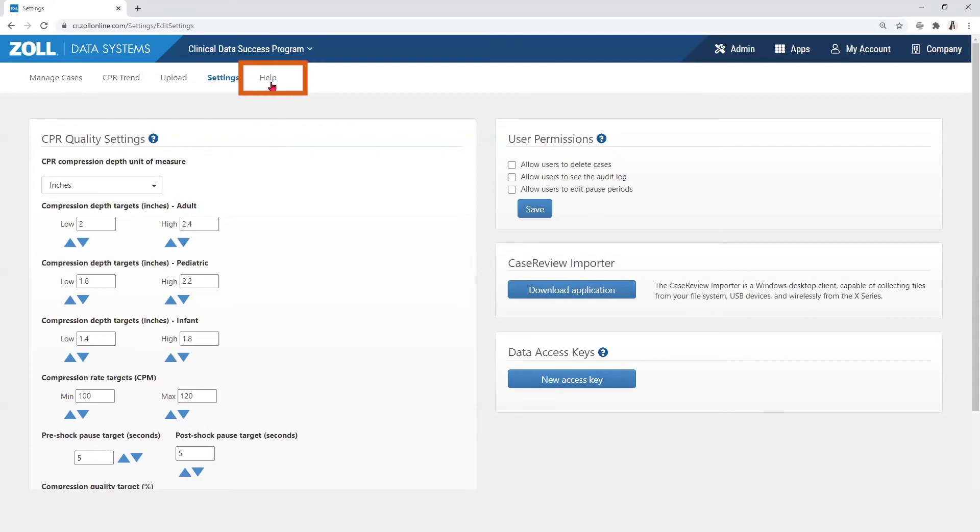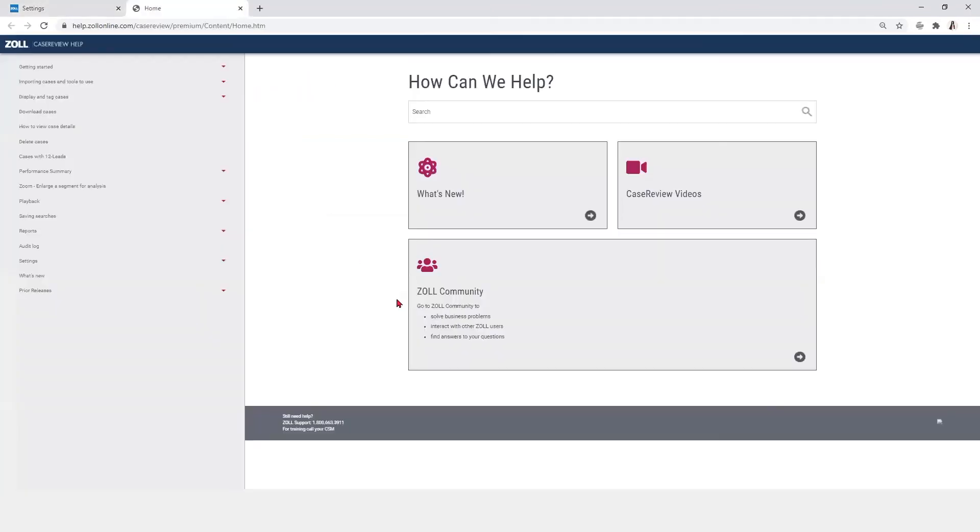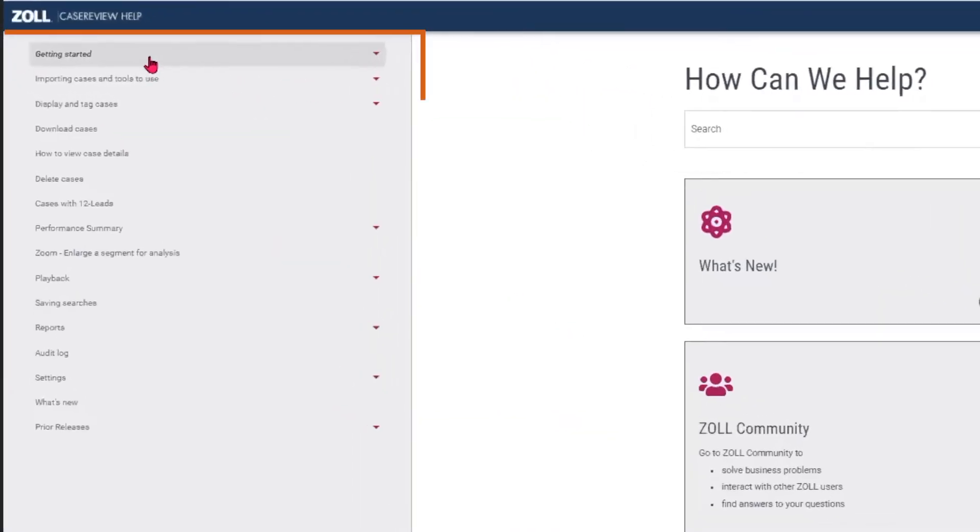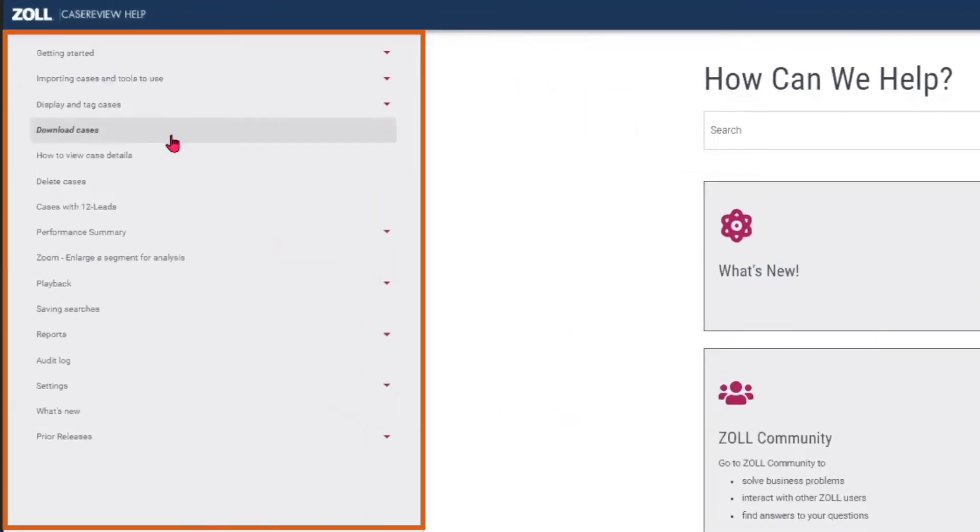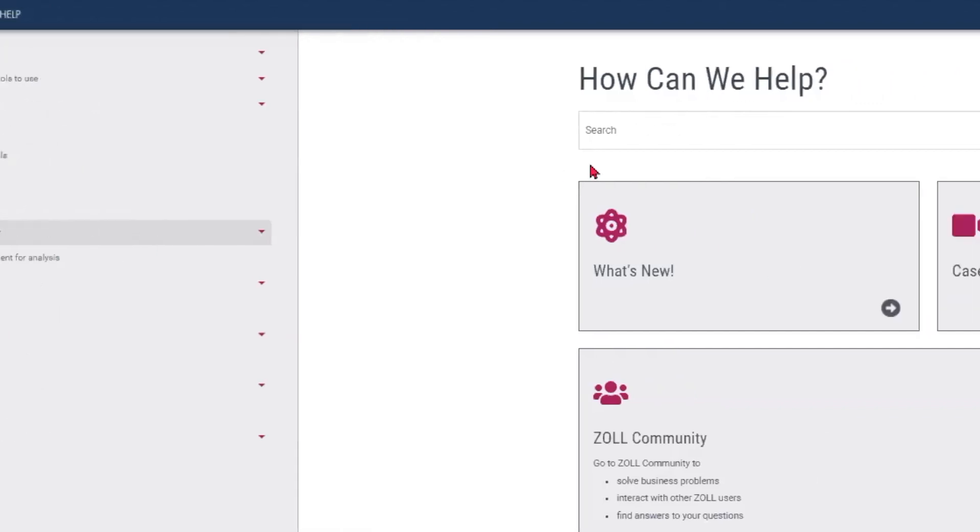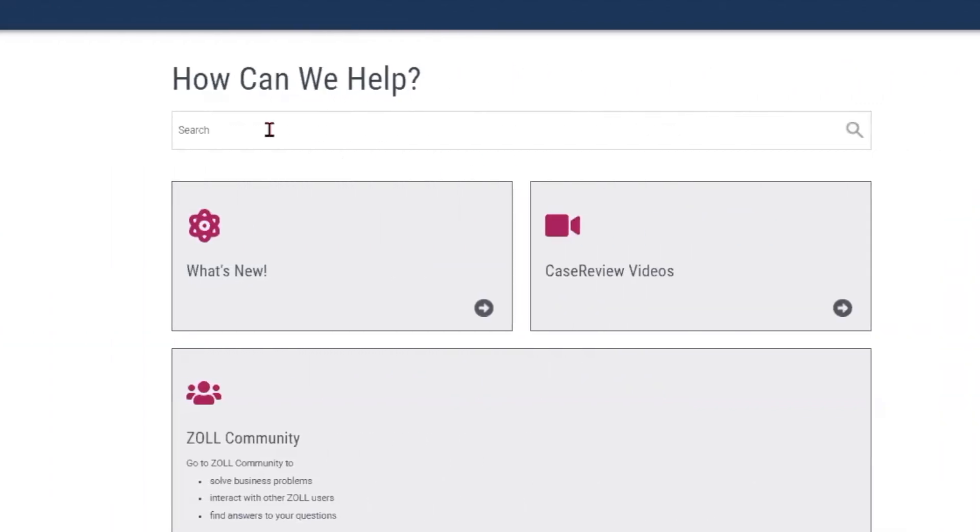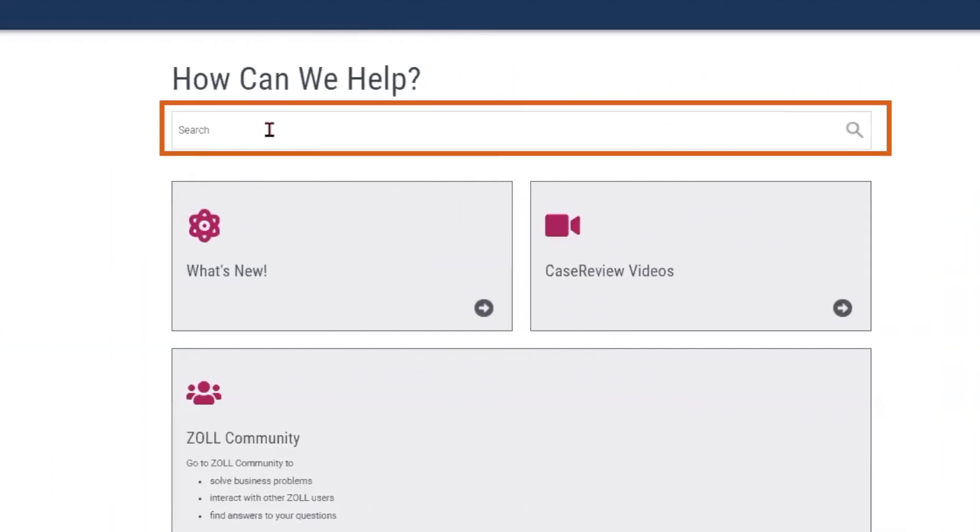The help page includes user help for all features in Case Review. They are shown in a drop-down menu to the left, or they can be searched for in the search feature.